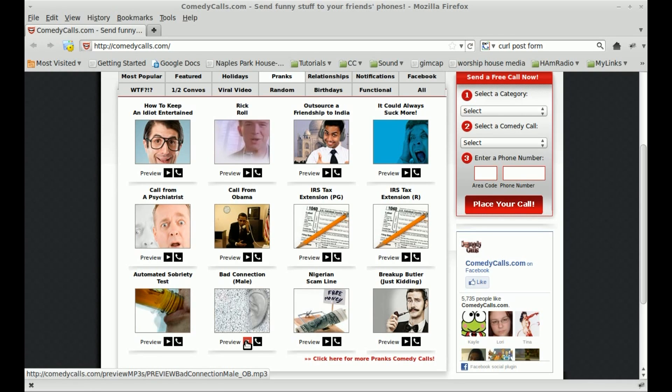Hello? Hello? Hello? If you can hear me, I cannot hear you, so call back. Must be a bad connection.